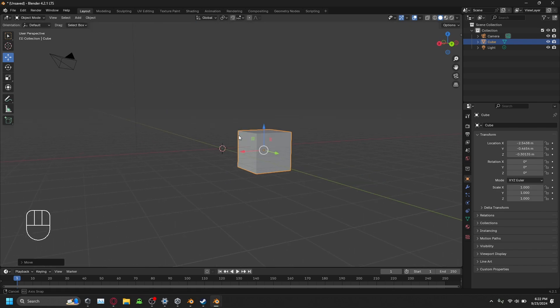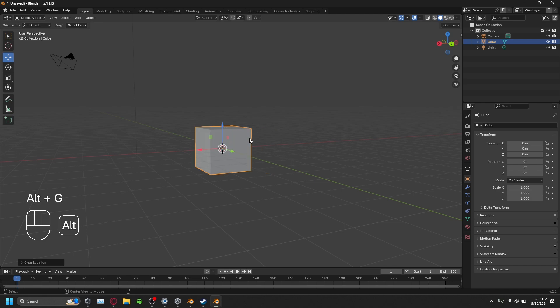To reset an object's position back to the origin, press Alt and G. Do we have that down?